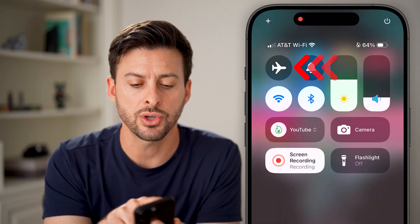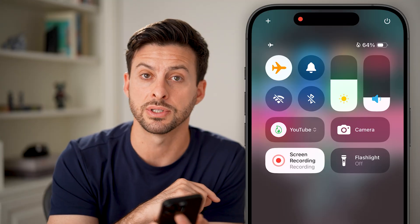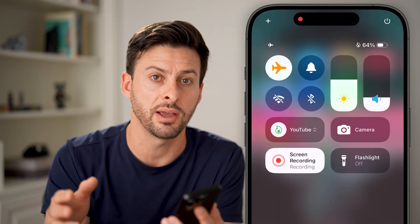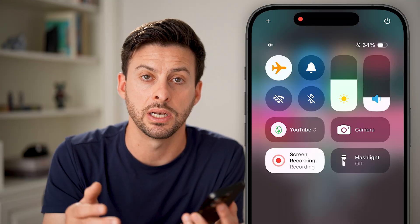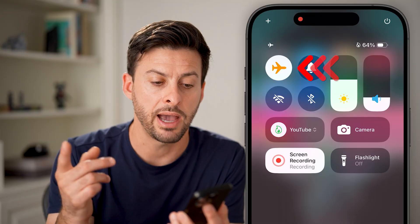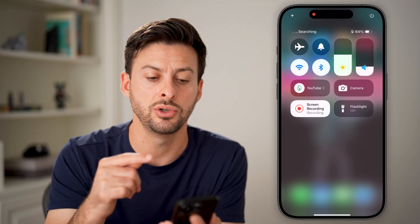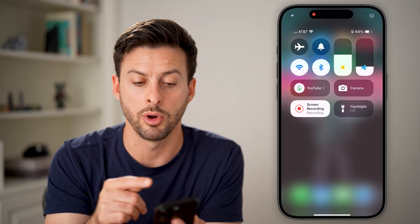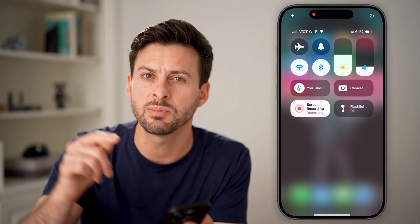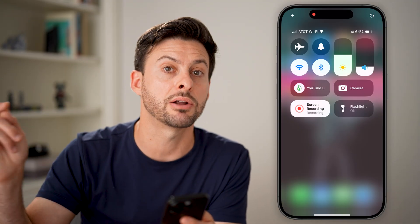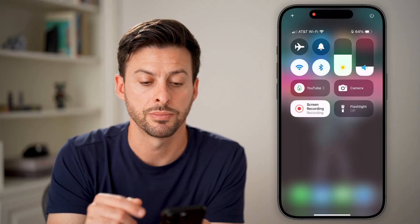If that doesn't work, let's toggle airplane mode on for a second. This disconnects from your Wi-Fi as well as your cell connection. After a little bit, turn it back on to reconnect to your cell or mobile network. Sometimes it finds a better tower that you have better signal on.